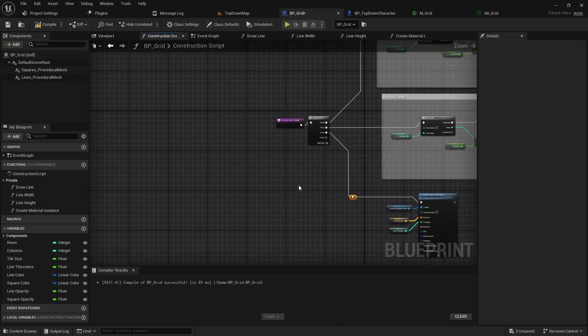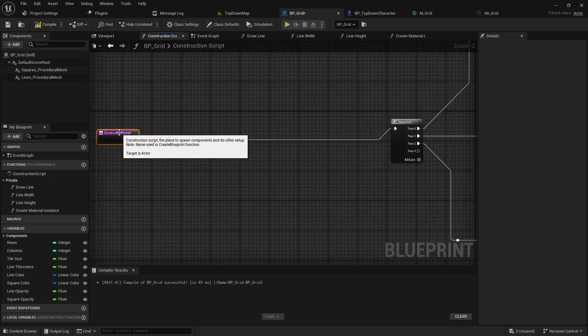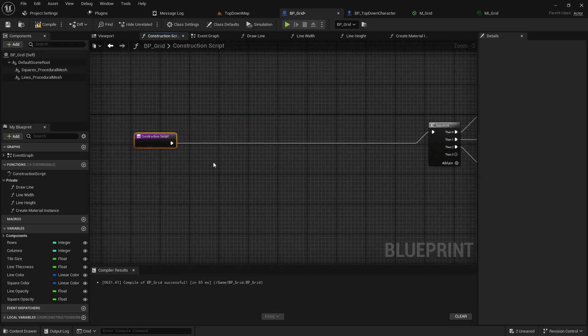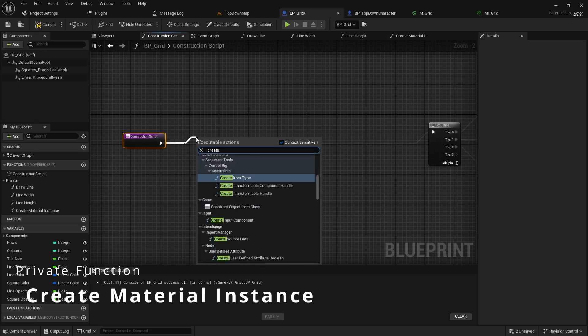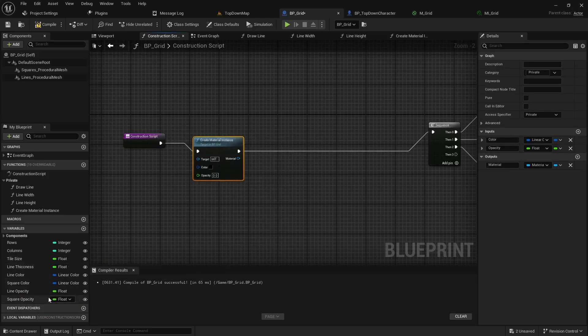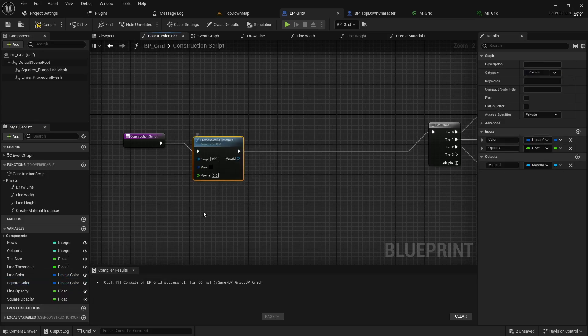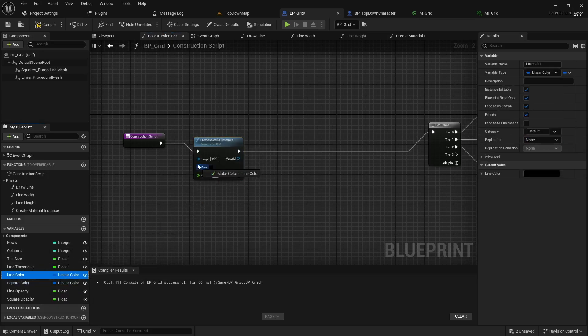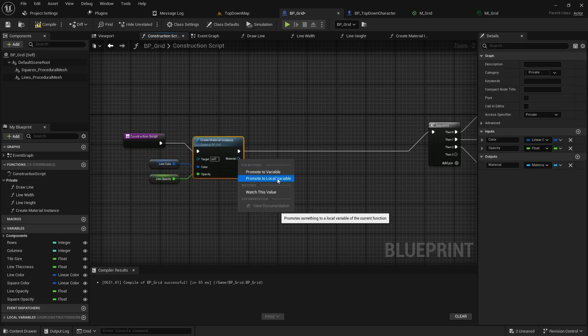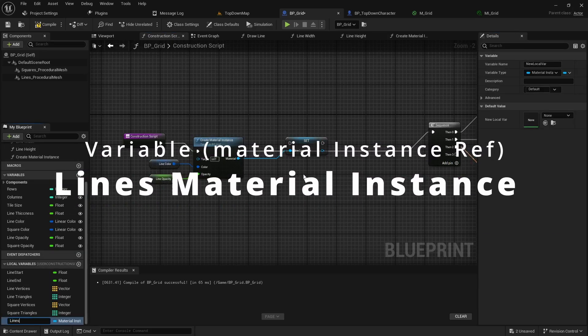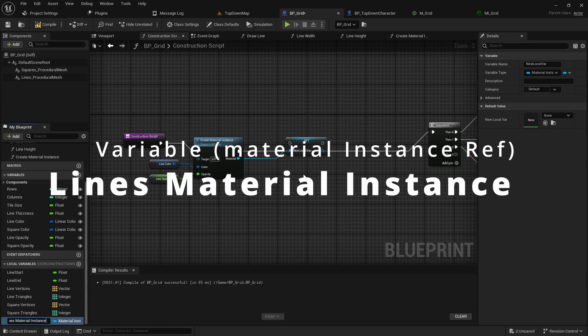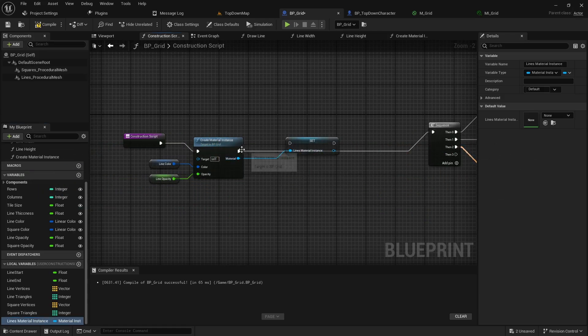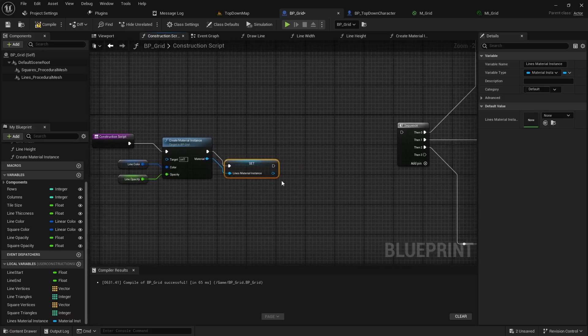To be able to do this we're going to need some references so let's pull the construction script back and we'll pull off this and we're going to call that function we just made. So that was create material instance and if you look at our global variables we have a line color and a square color so we're going to be doing this twice. So we'll drag our line color in and our line opacity and then off the material we can right click promote it to a local variable and we can call this the lines material instance.